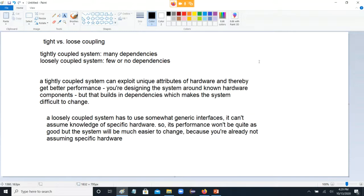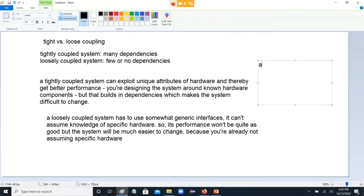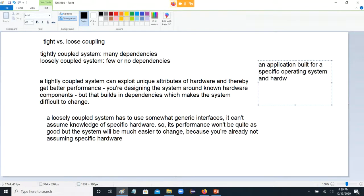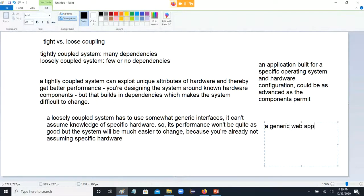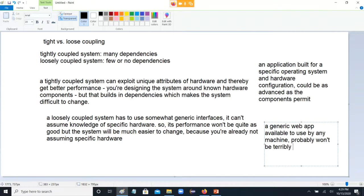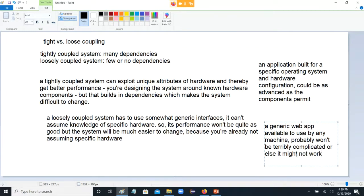Tightly coupled: it could perform better, but it's difficult to change. Loosely coupled: not going to perform as well because it's not designed around specific components — it has to work with generic capabilities of just about any hardware. But that attribute makes it much easier to change. In terms of software: tightly coupled is like an application built for a specific operating system and hardware configuration, could be as advanced as the components permit. Loosely coupled is like a generic web app available to use by any internet-capable machine — probably won't be terribly complicated, or else it might not work.